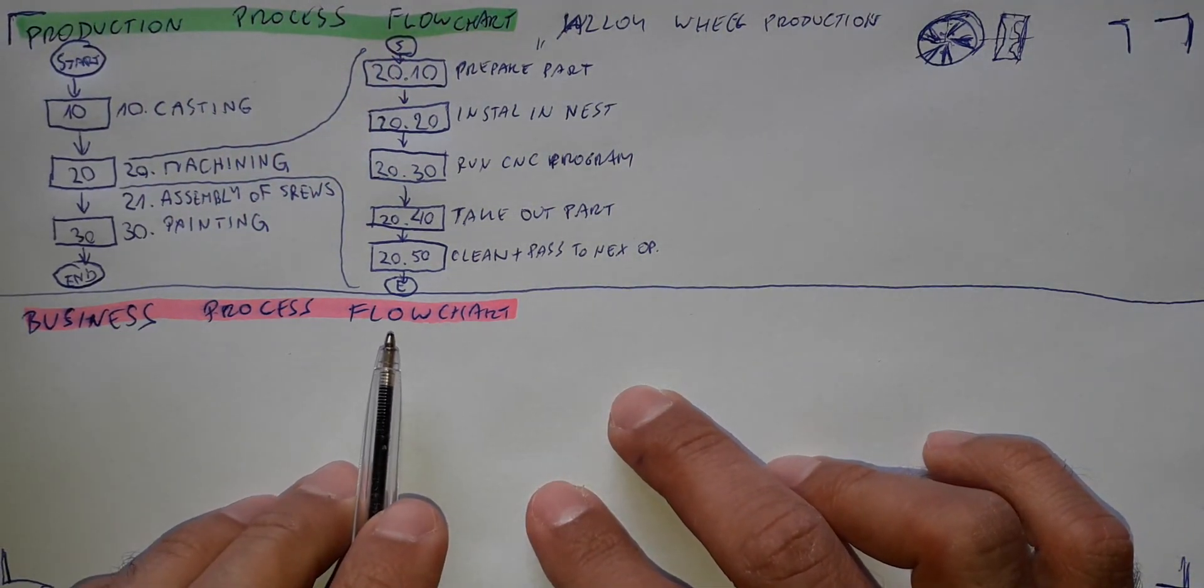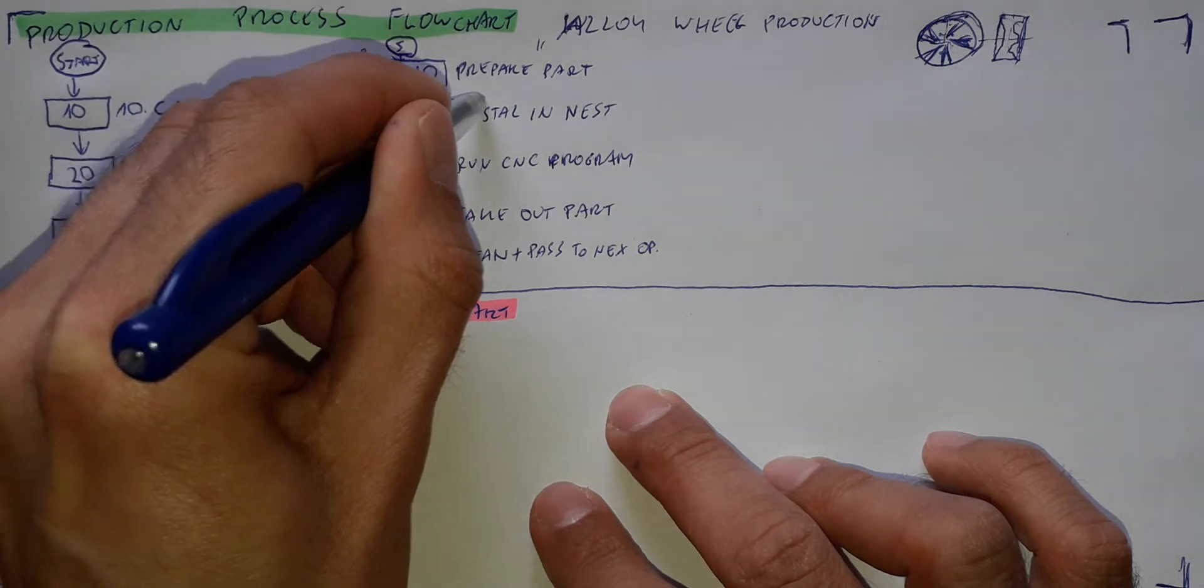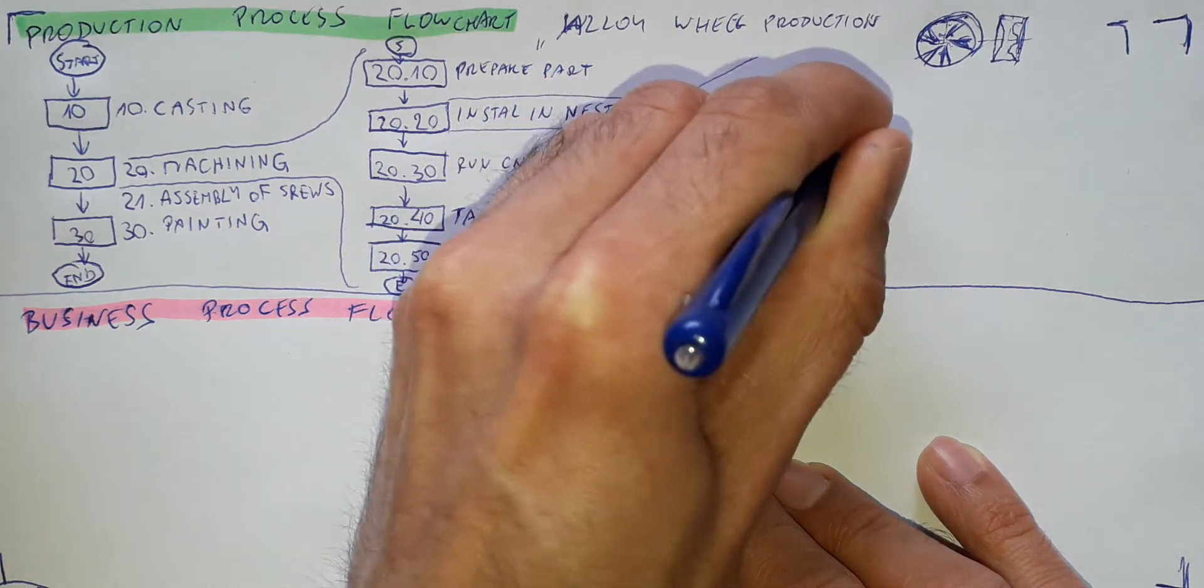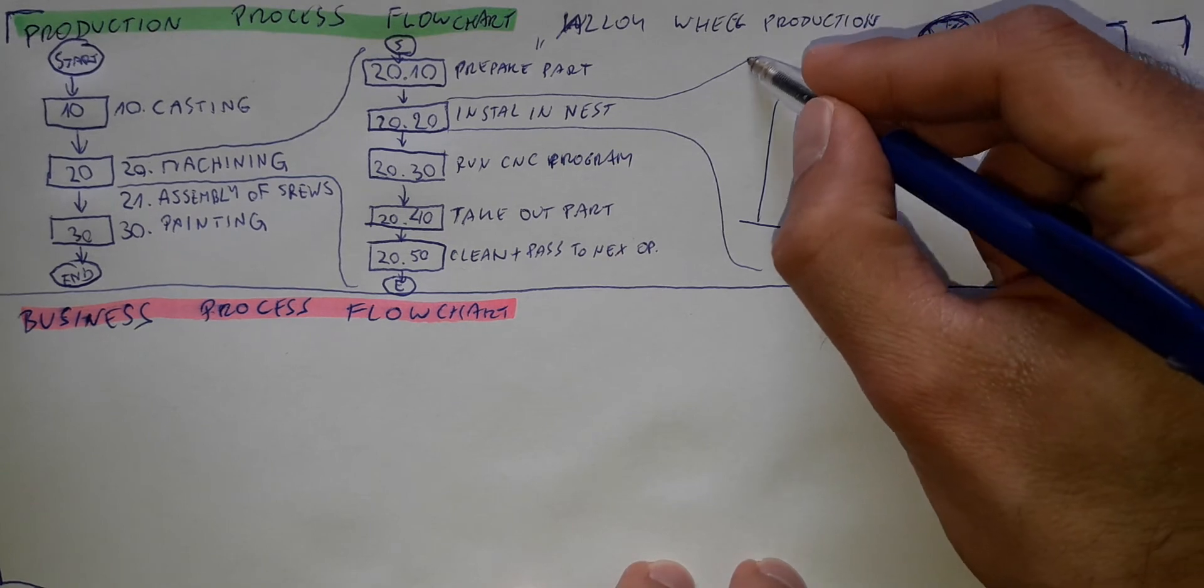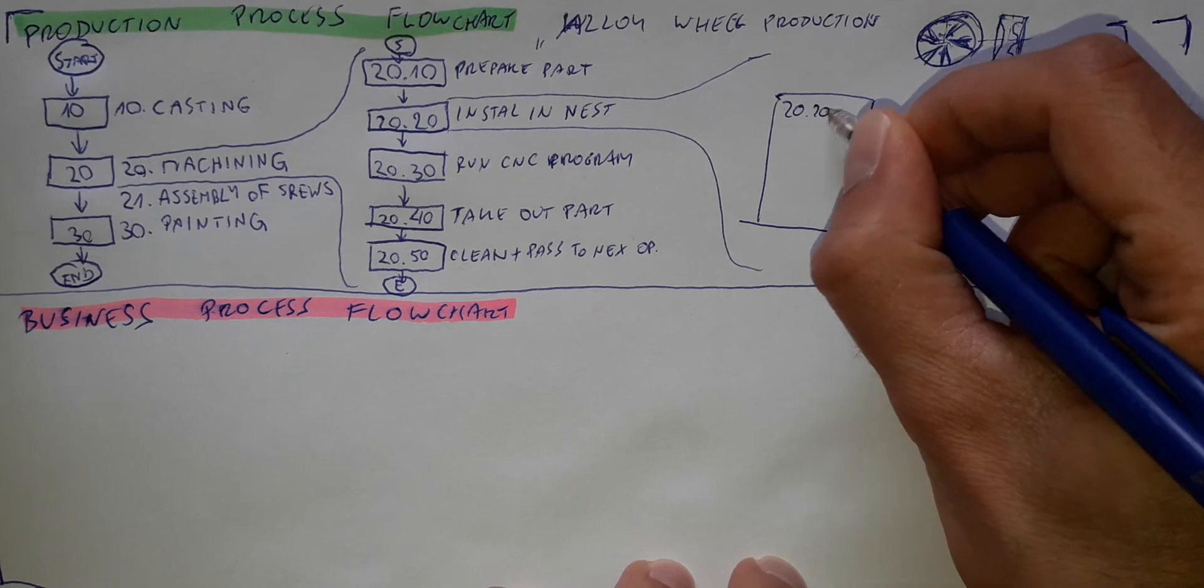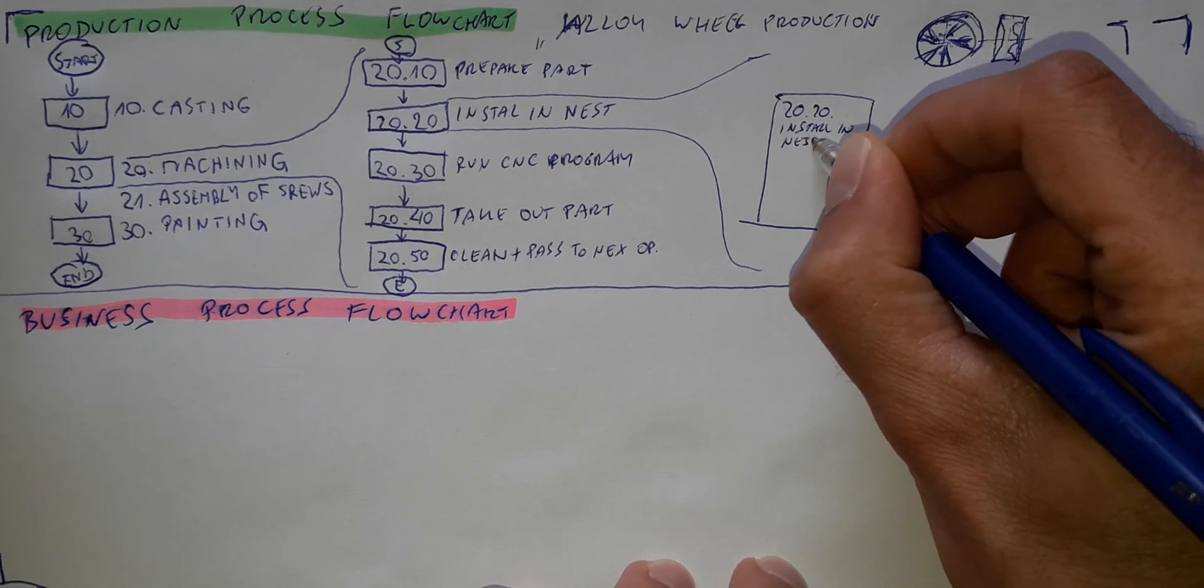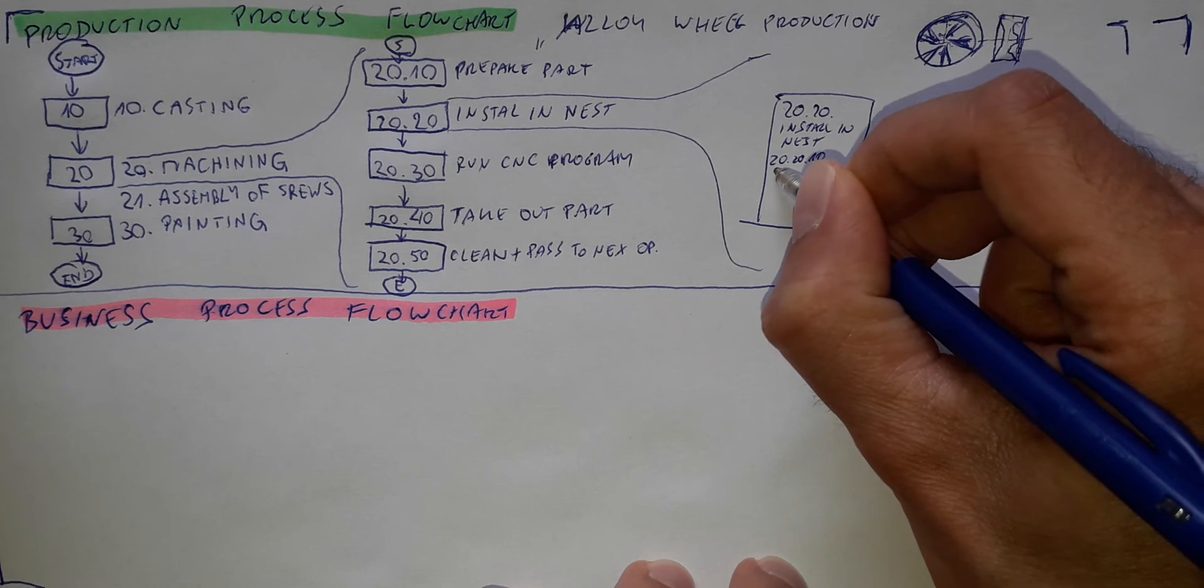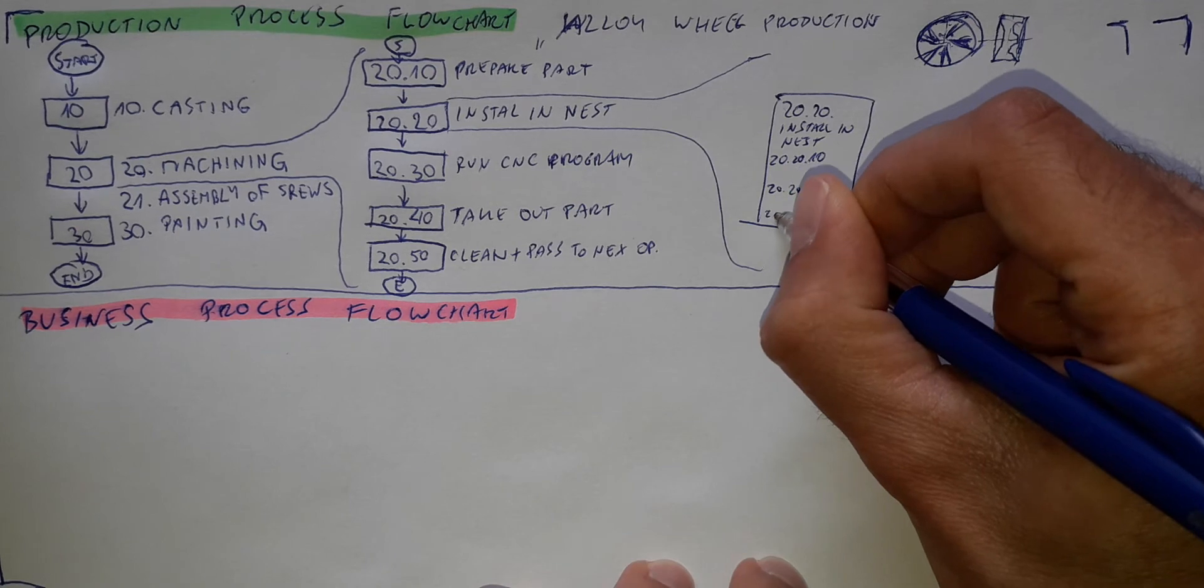So for example, for the install in the nest, for this one, you will have a document hanging somewhere at the machine or hanging somewhere in the visualization system. And it will describe 20.20 install in nest. And here you will have operation number one, operation number two, and so on.